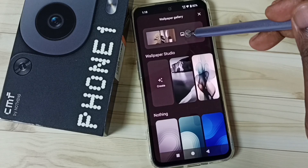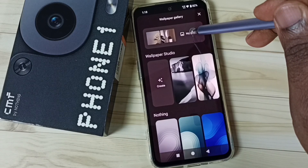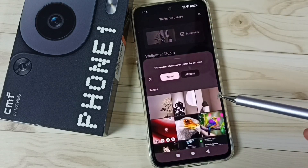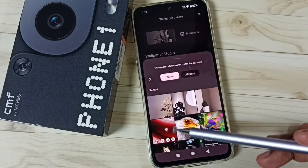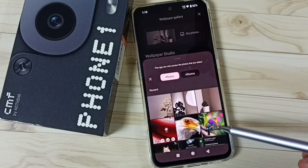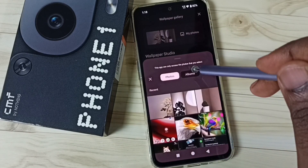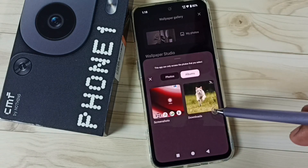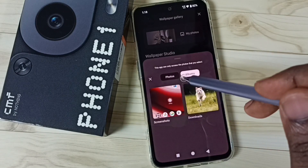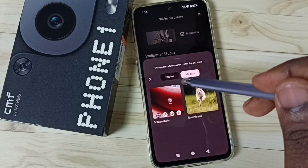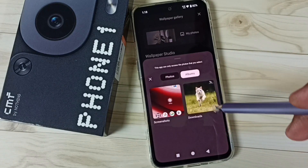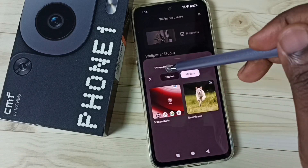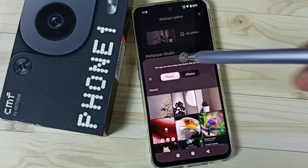Then tap on my photos. Now we are seeing photos from the phone. We can also go to albums — from an album we can also set one photo. Let me go to photos.